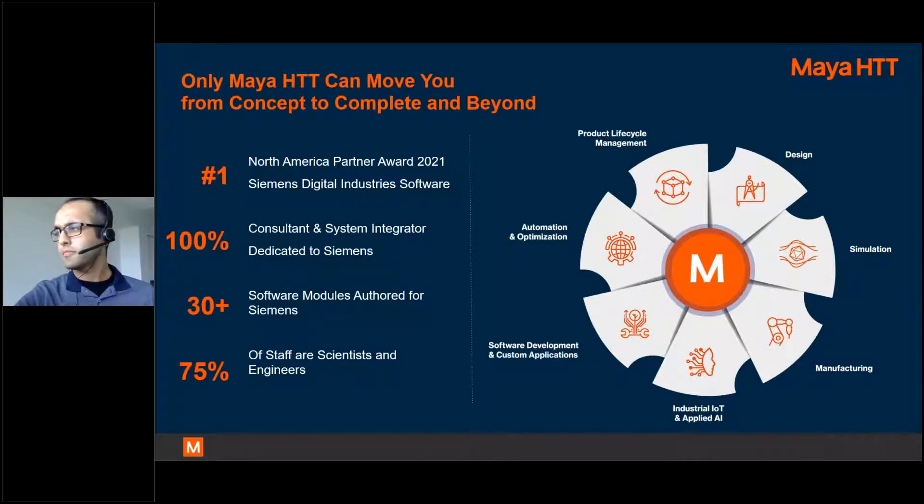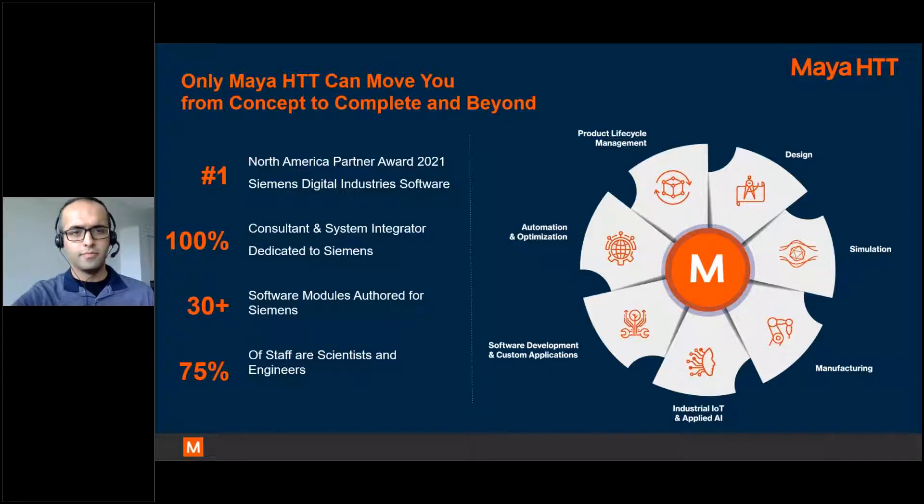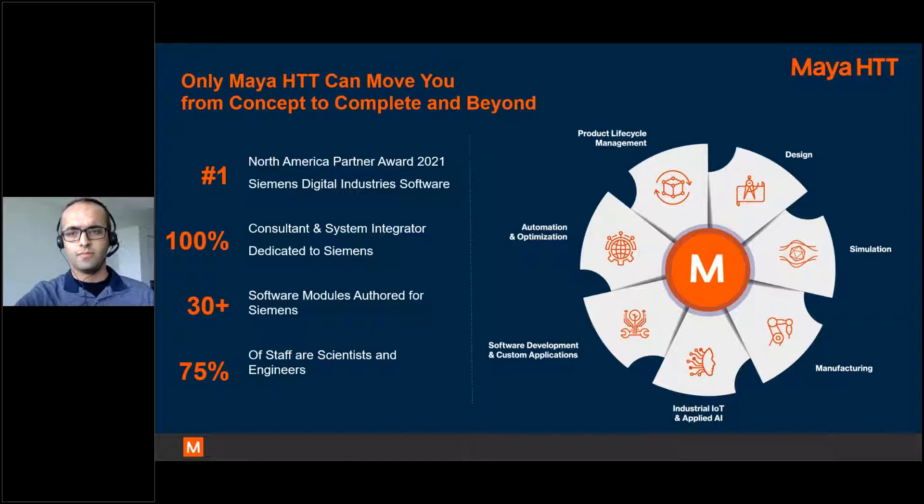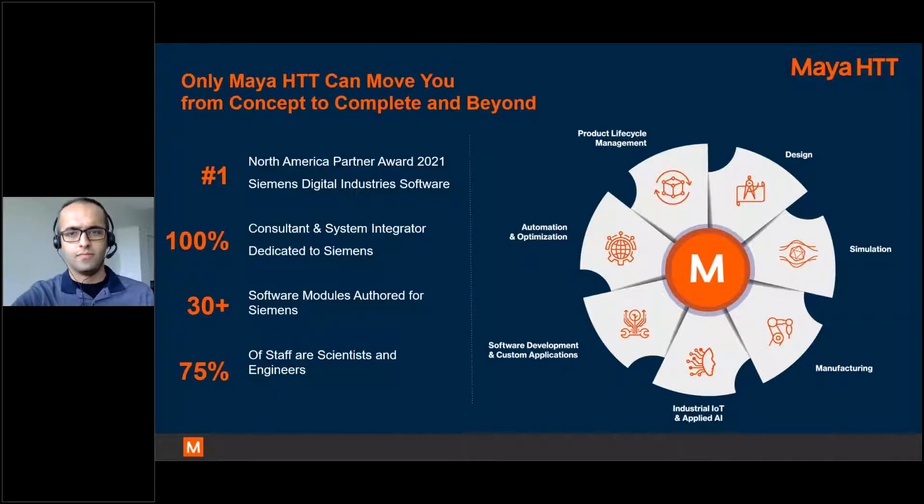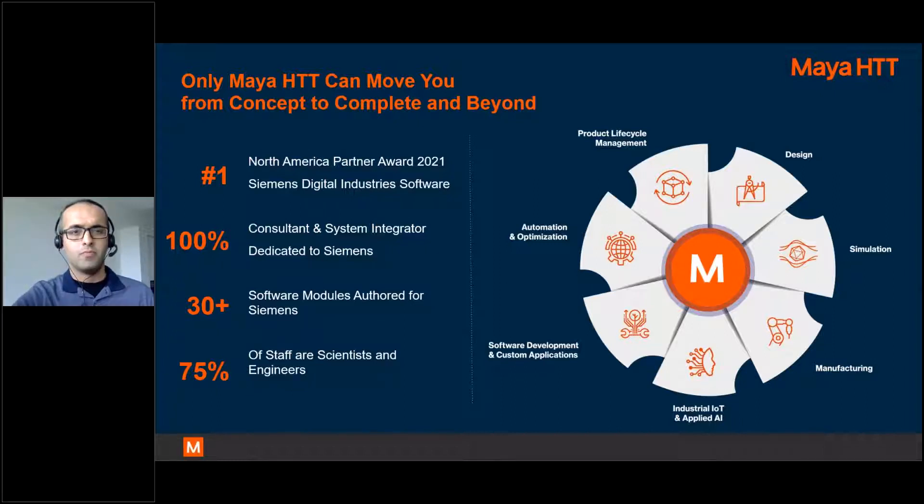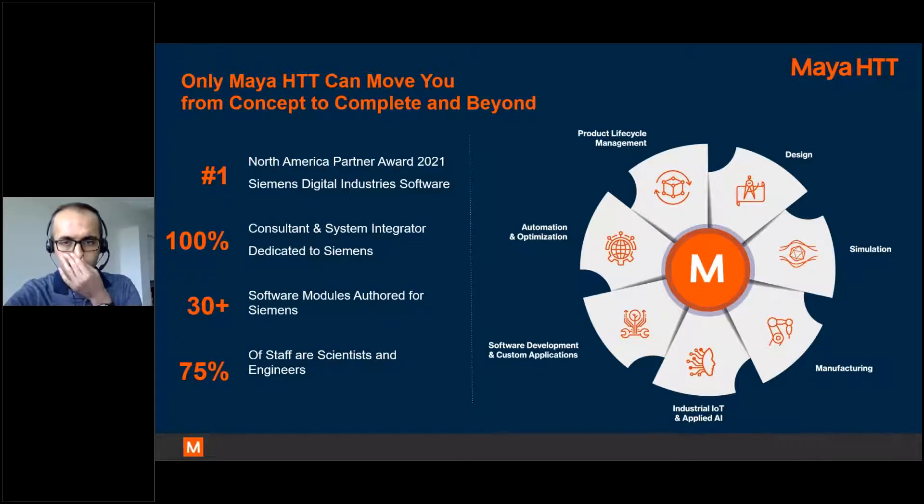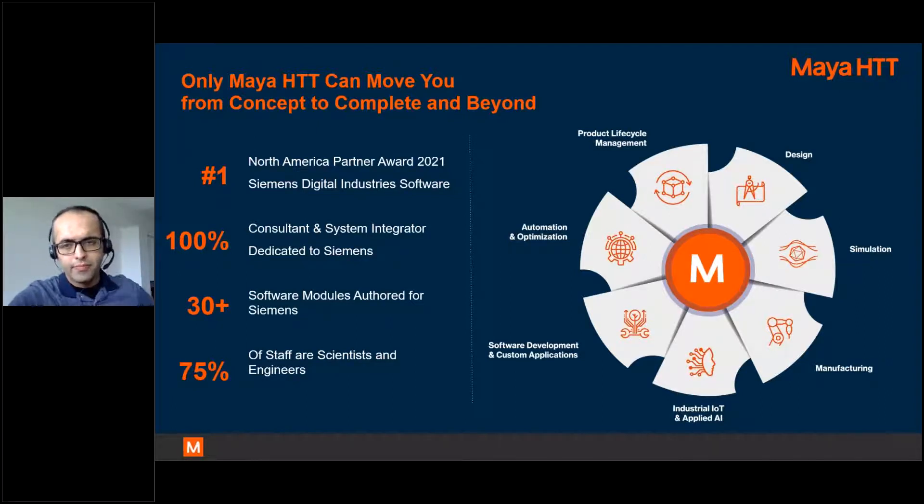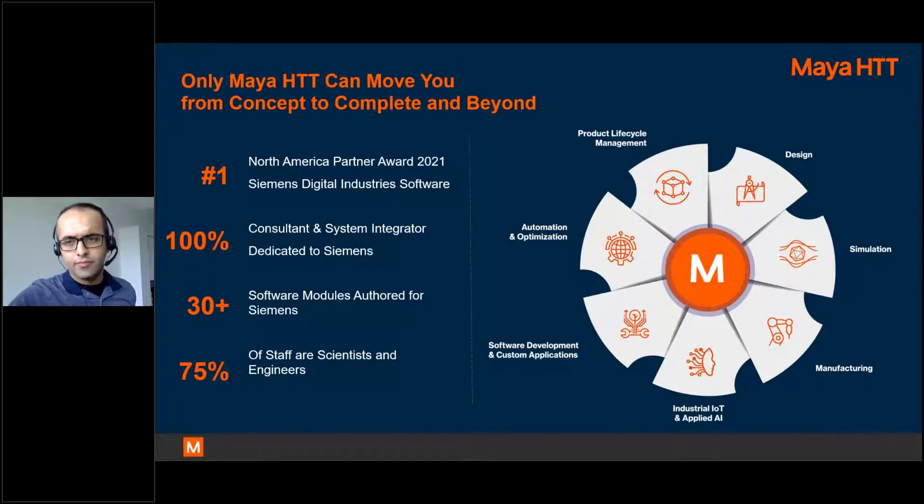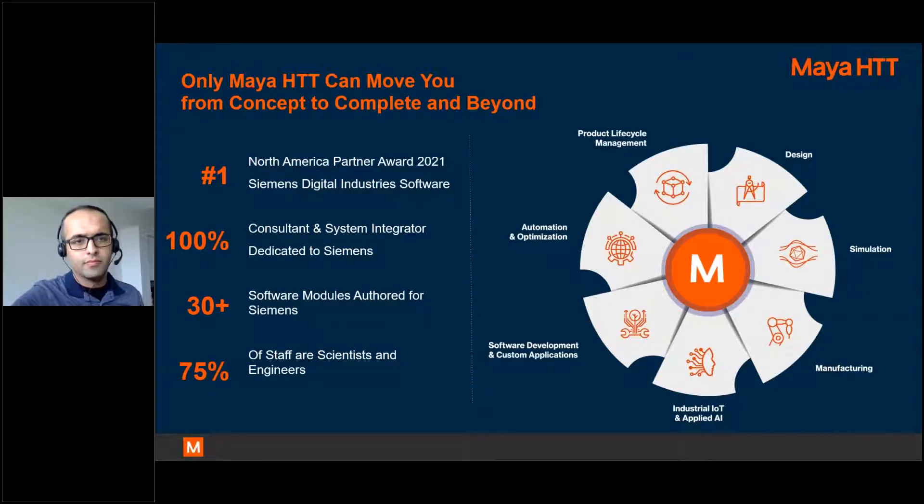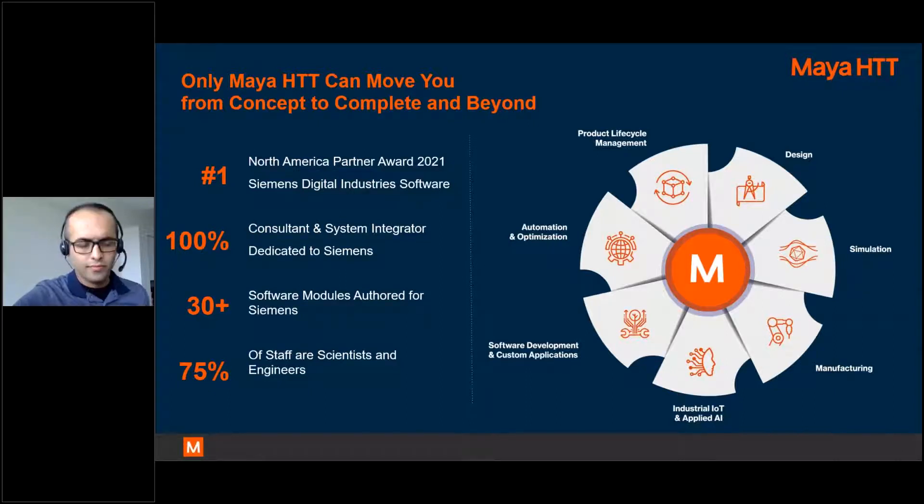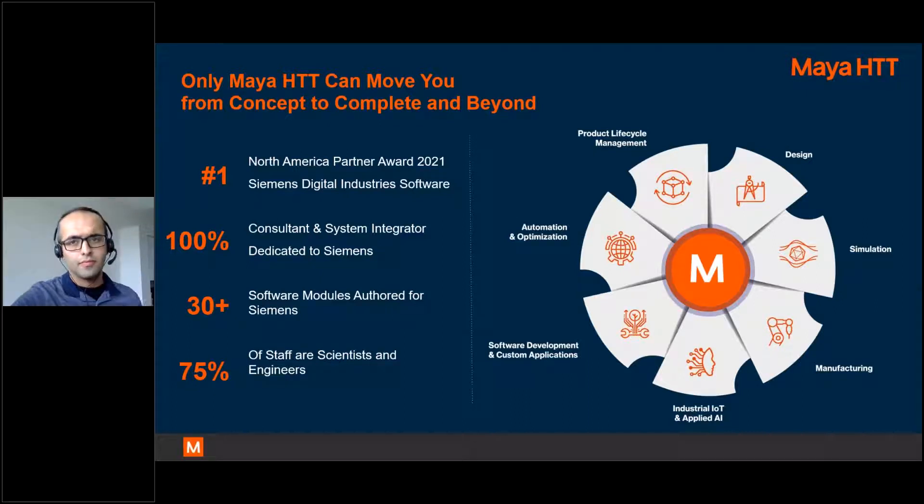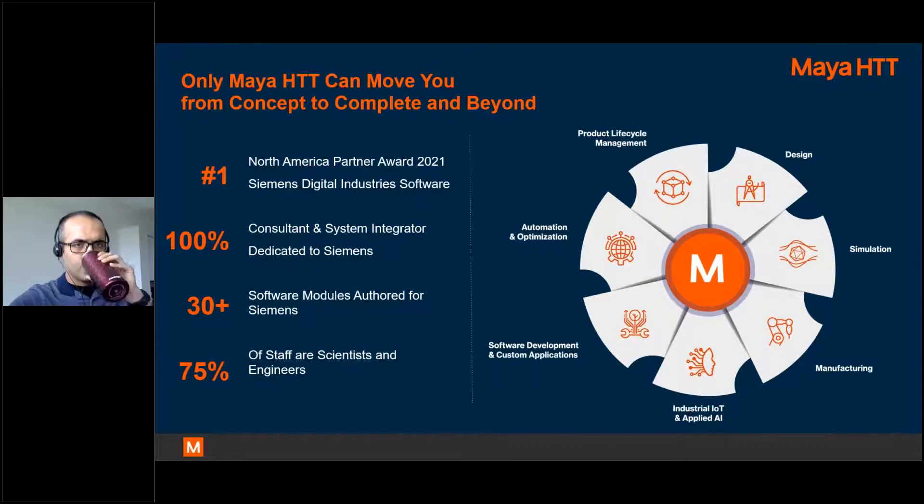At Maya HTT, we help organizations with their digital transformation journey. We are a 250-strong company, highly technical staff. 75% of Mayans are scientists and engineers with hands-on experience in nearly every industry. We're a value-added reseller and OEM. Siemens has recognized us as their top North American partner in 2021.